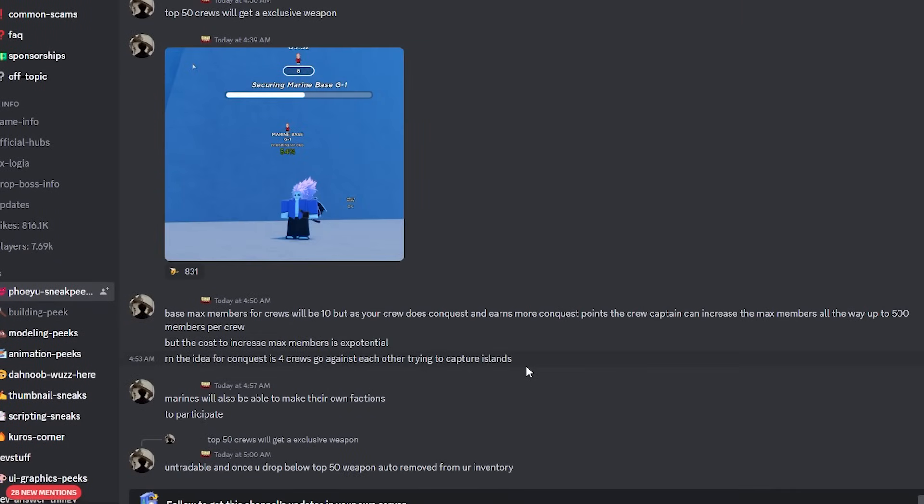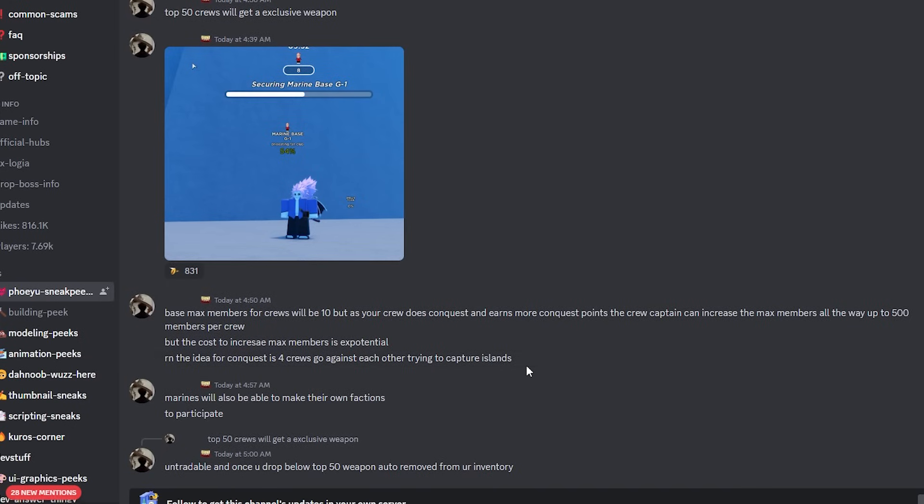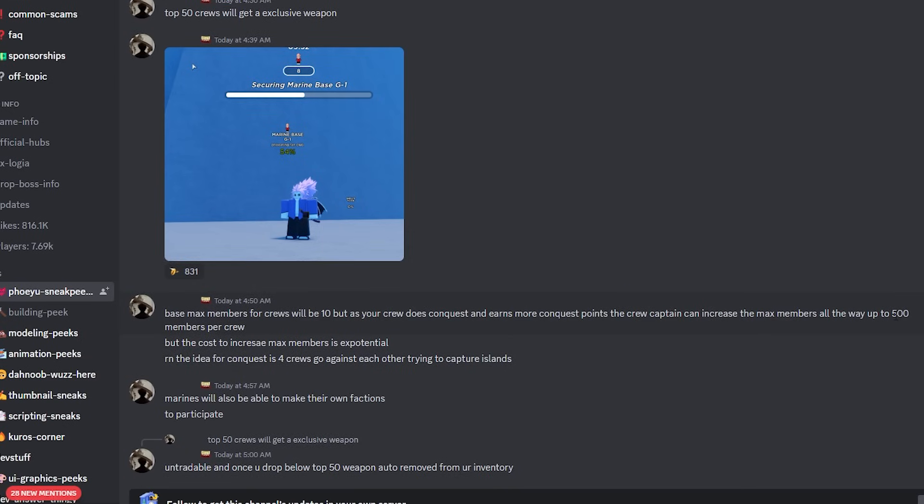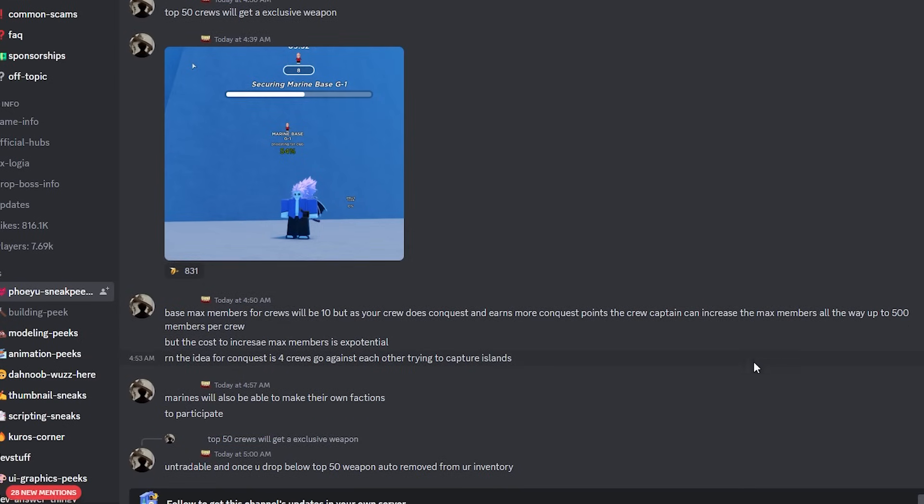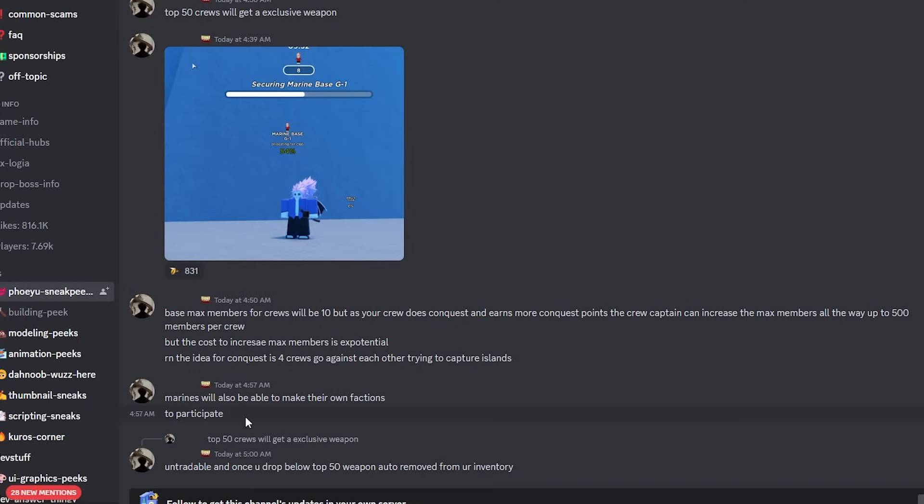Now this might work something similar to how Arcane Odyssey did, requiring a certain amount of other players from the opposite faction to be in the server. But I'm not too sure what the point of having 500 people in your crew is if there can only be a certain amount of people within a server, and even then there has to be four crews going up against each other. They're probably going to need to increase server sizes or make this its own game mode. I don't honestly see how this makes sense.